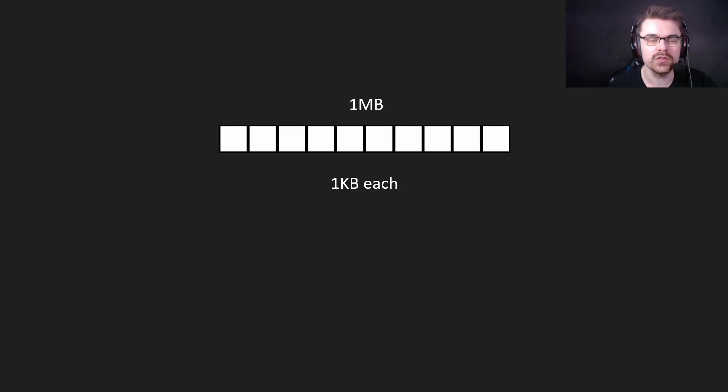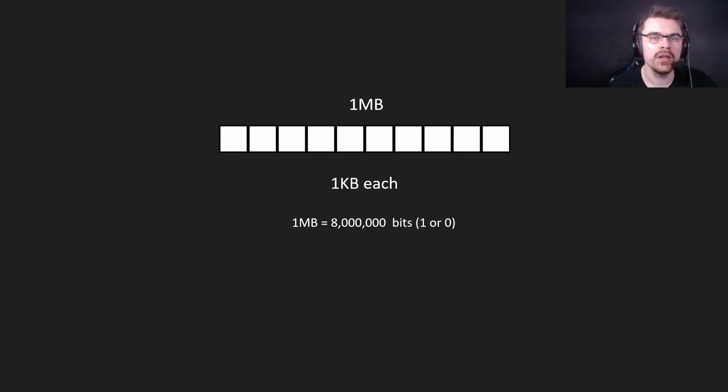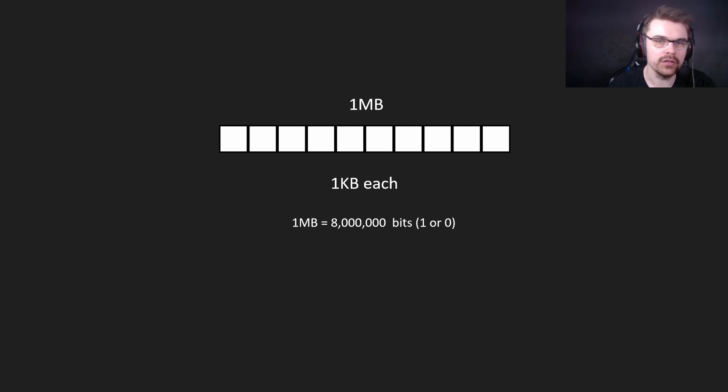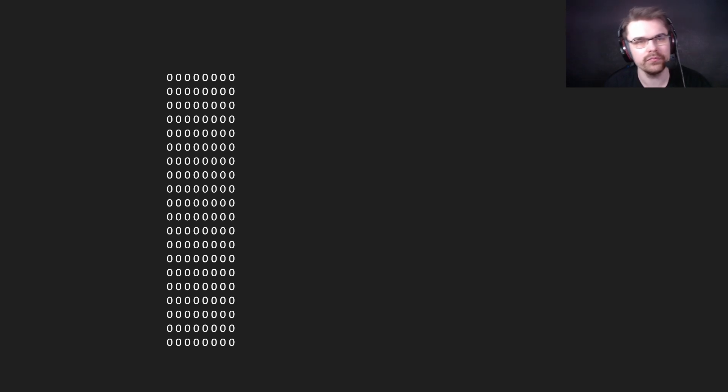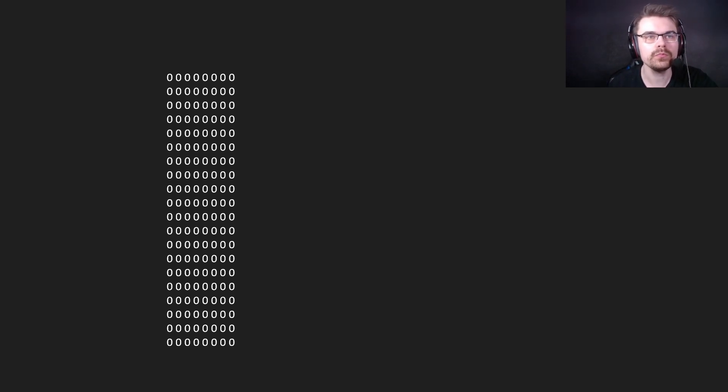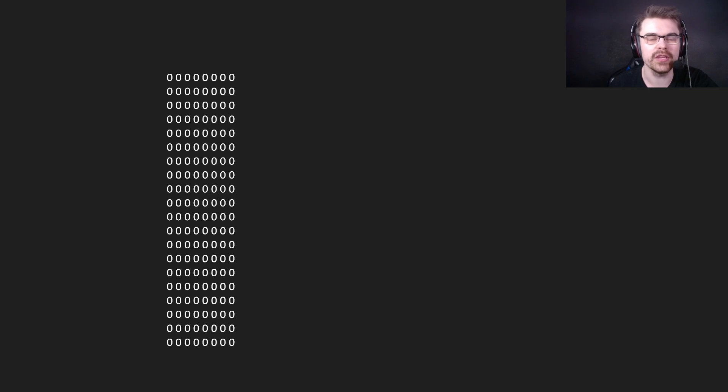So for example we have this block of memory. This is 1 kilobyte each, and 1 megabyte is basically 8 million bits, so 1s and 0s. So 8 million 1s and 0s. Here we have 20 bytes, just to show you close up, to make it easier to understand.